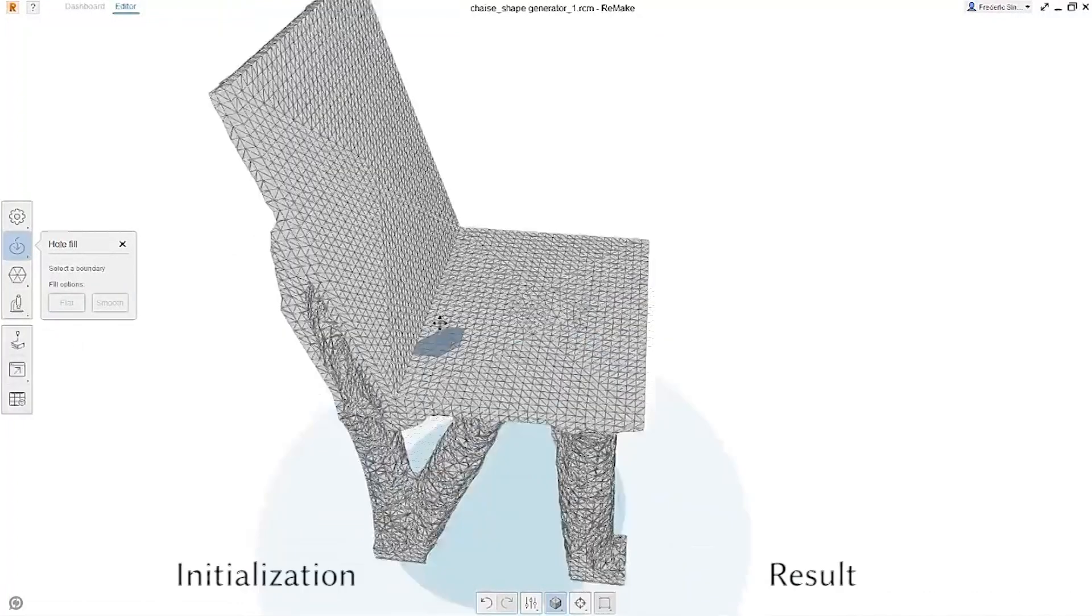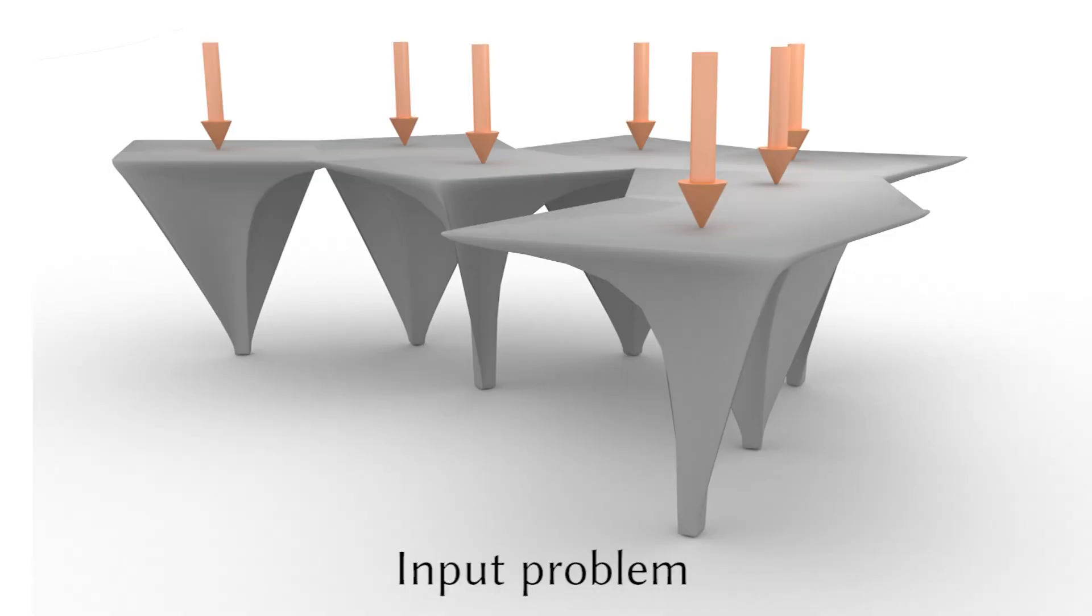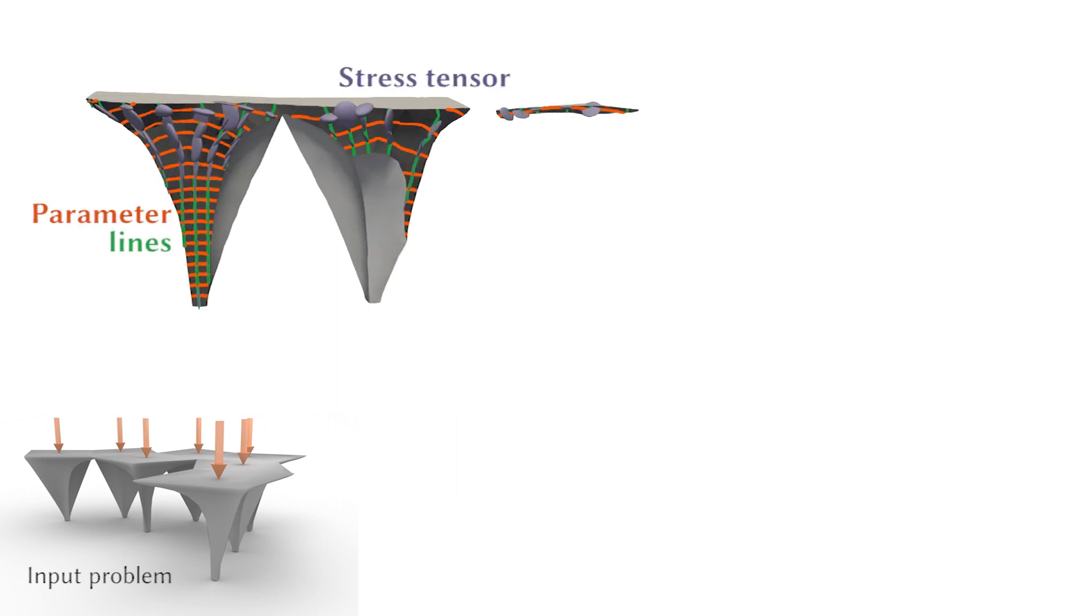Typically, structural optimization methods operate on an oversampled initialization over a continuum or a graph structure. We take a different approach and compute a stress-aligned global parameterization on the input geometry.